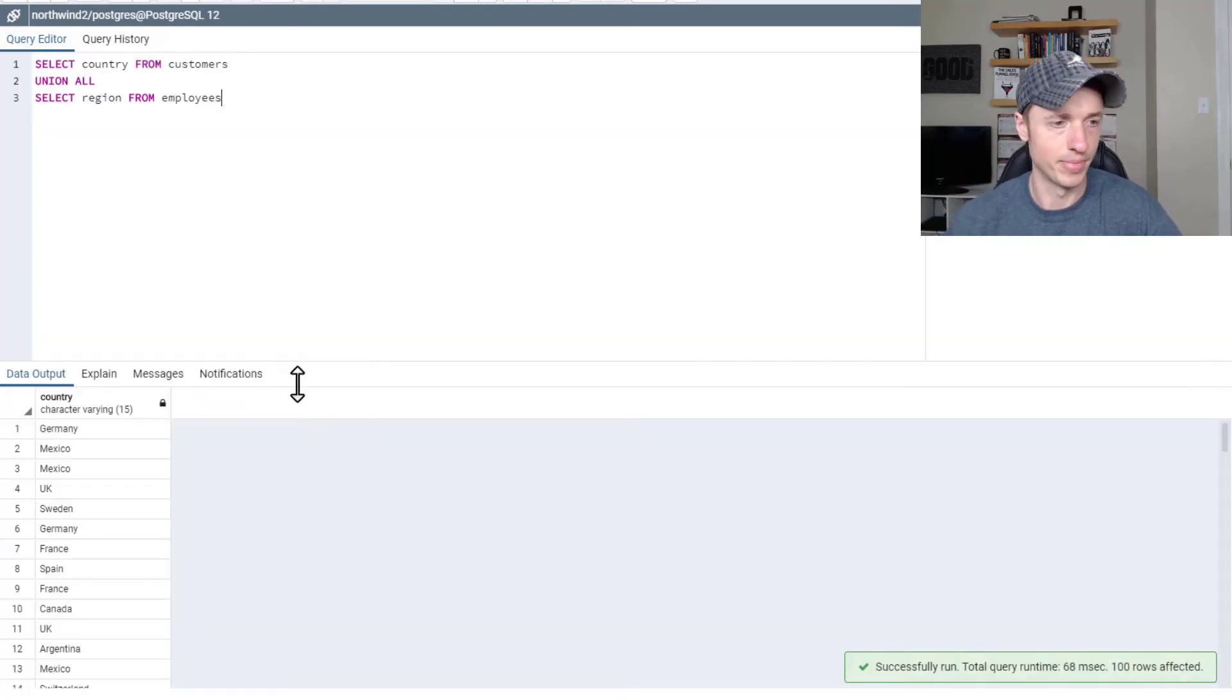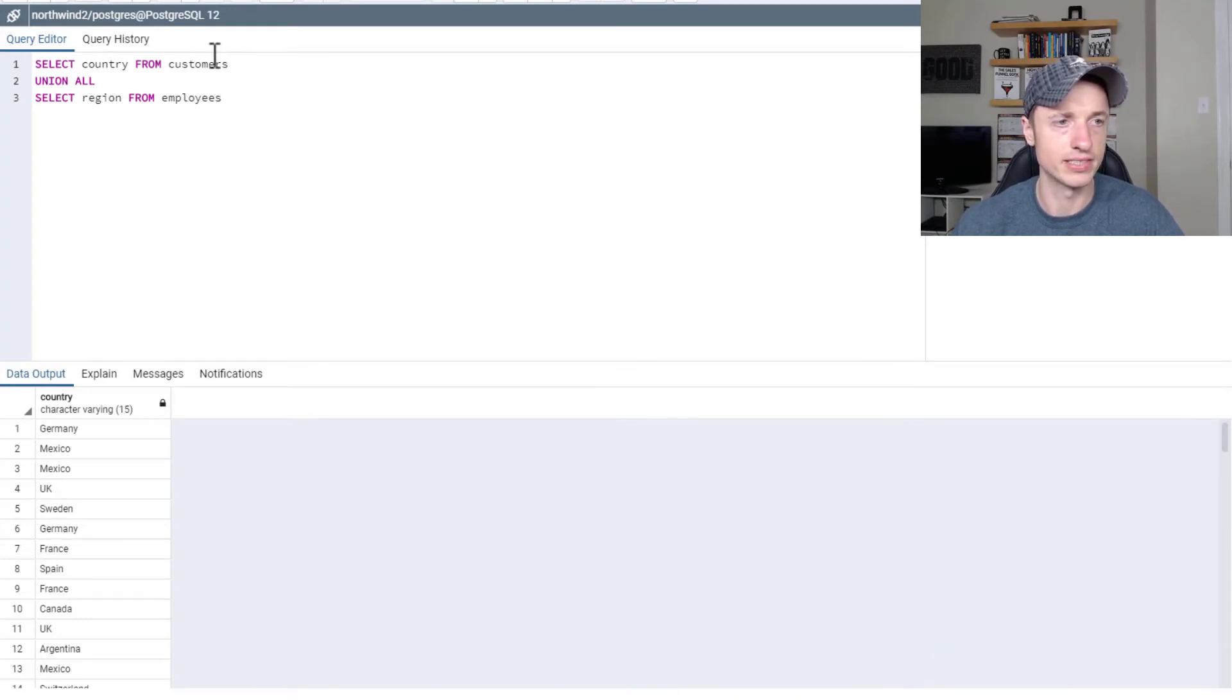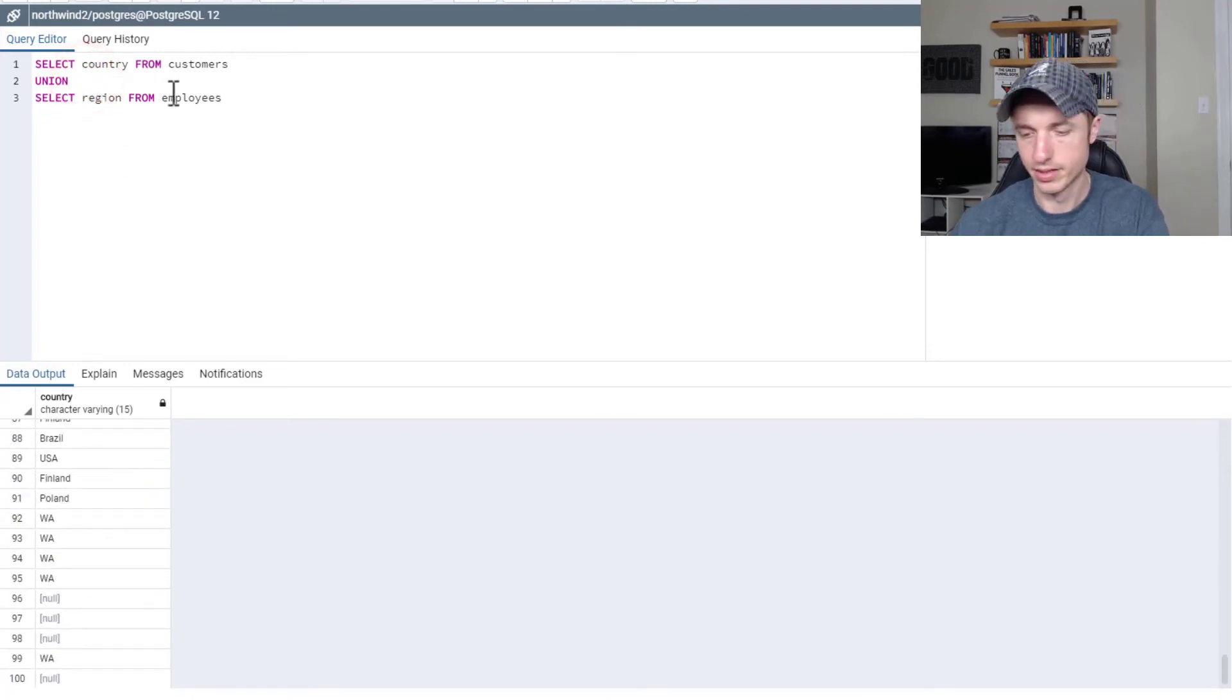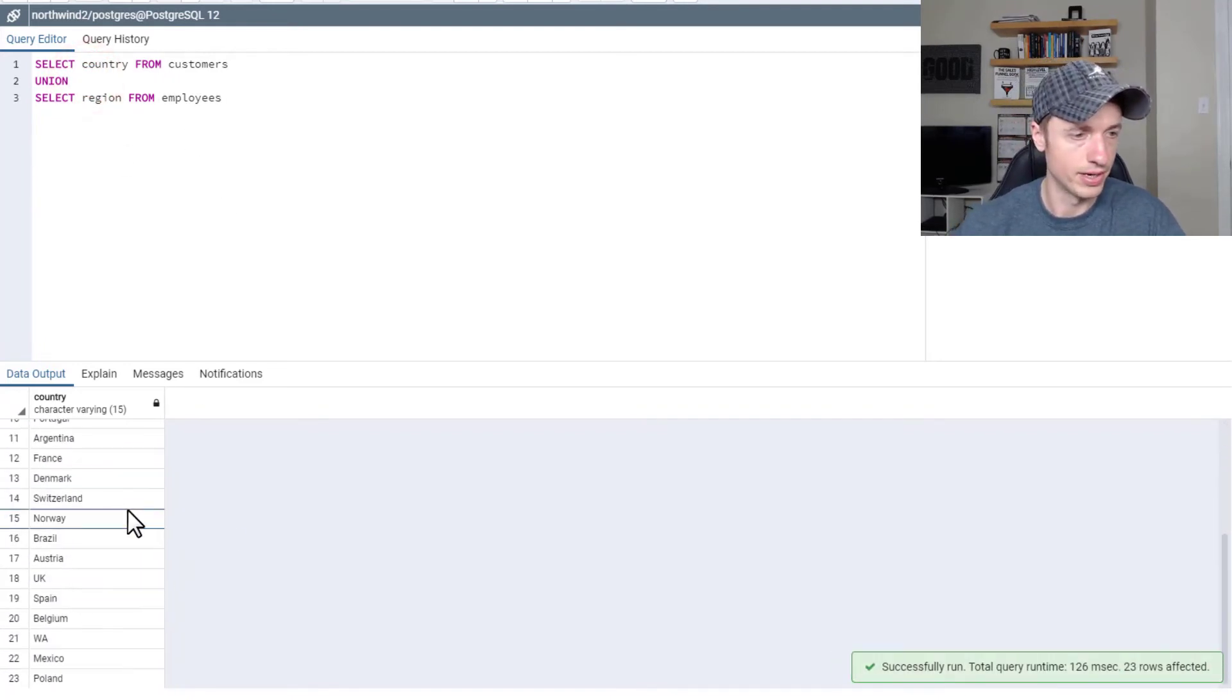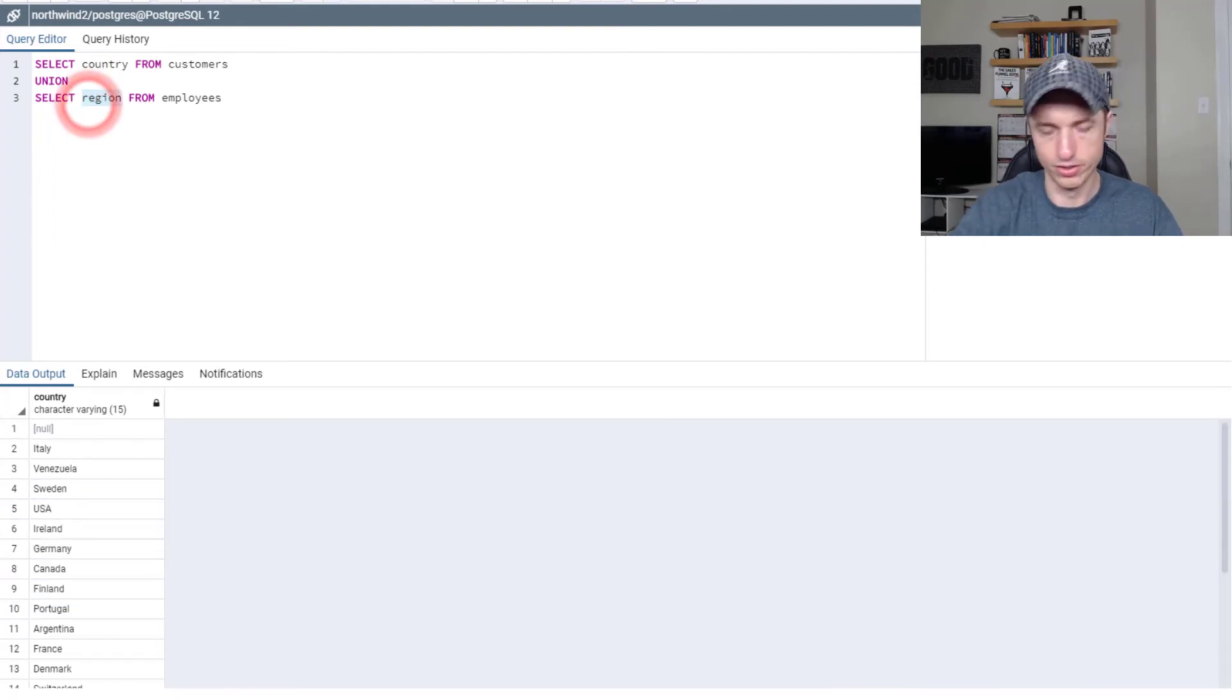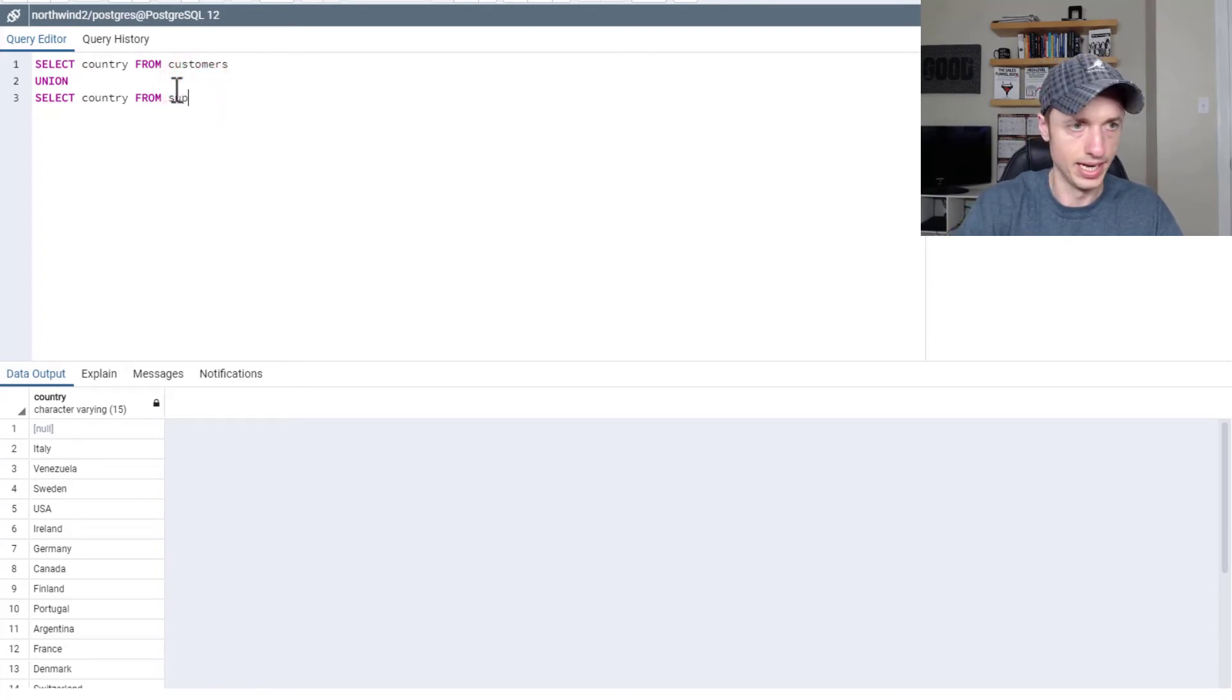So boom, just like that, we've merged the country and the region fields from the two different tables with the union all. And of course we can do union without all, which brings in the distinct values. Let me go ahead and reset back to the country from suppliers.